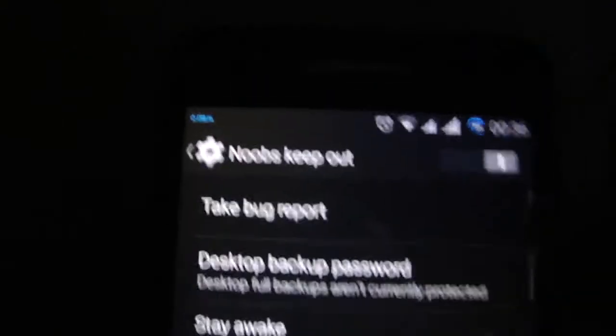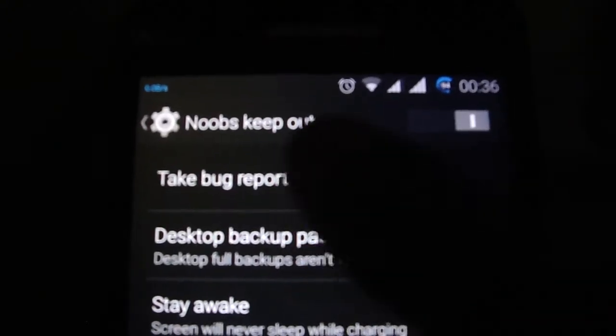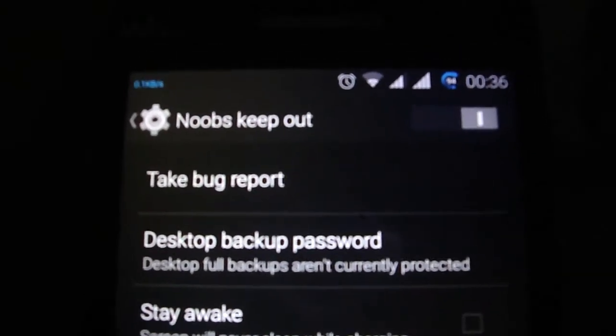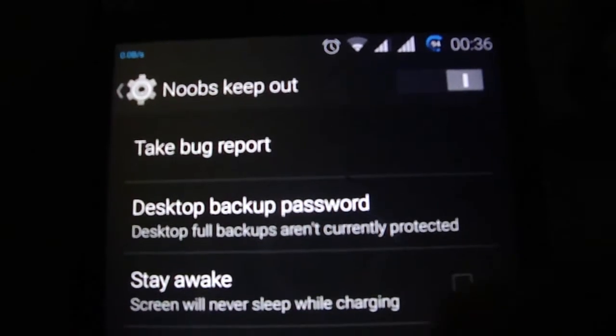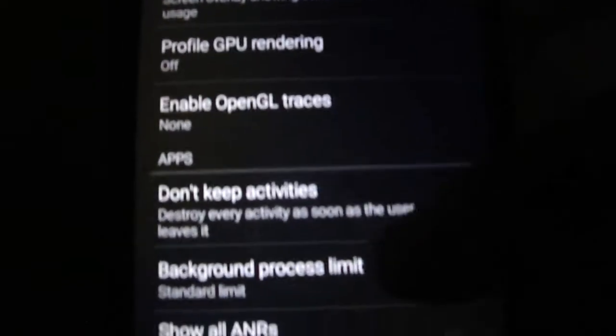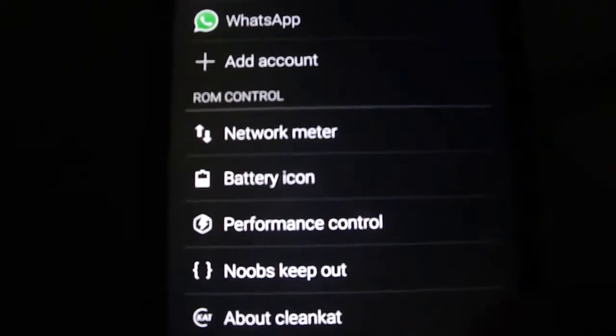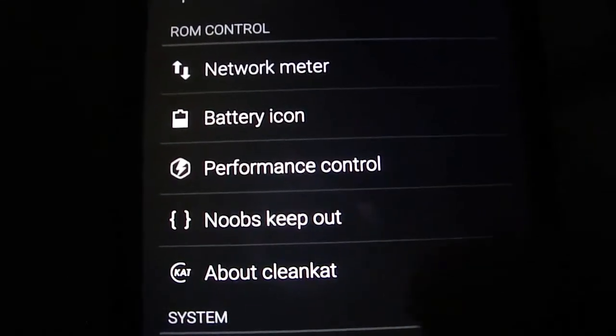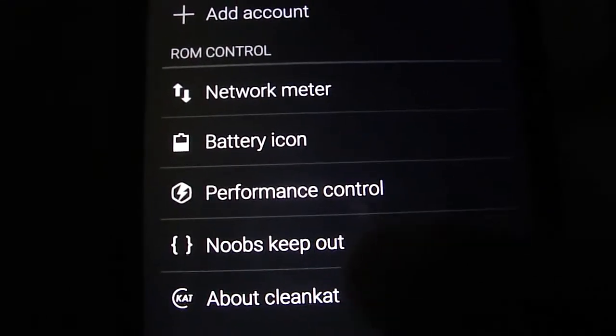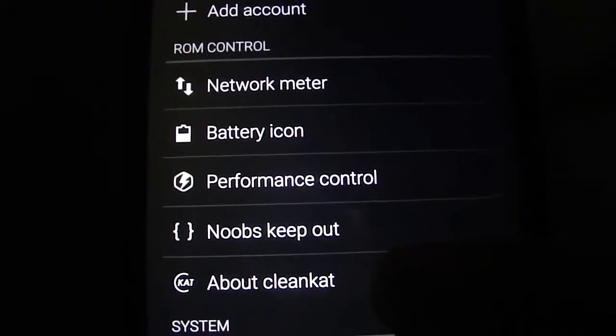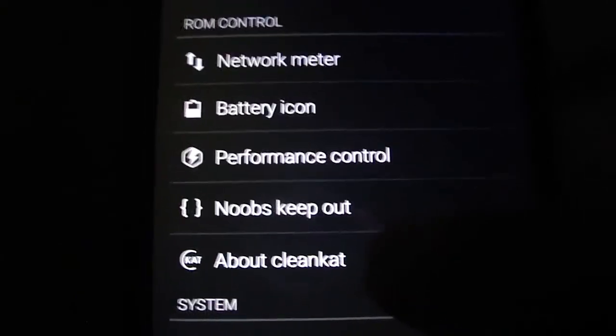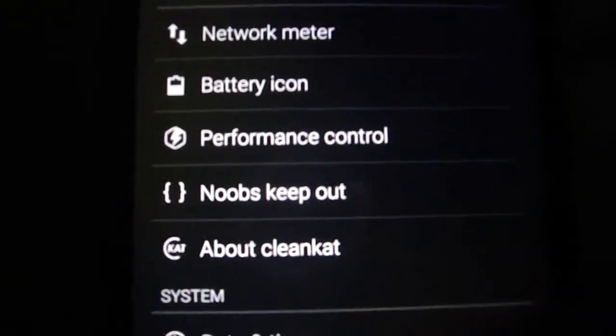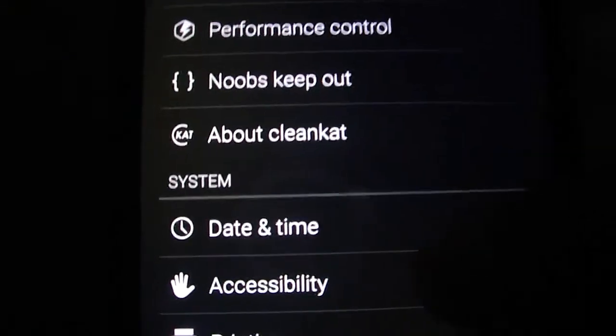The developer options, I don't know why it changed to noobs keep out. I don't like this too much. Noobs or not, we all, if we are flashing the ROMs, I imagine we know what we are doing. I am also a developer and I don't like this too much. Maybe it changed only to developer options or another phrase like be aware or attention or something more light, just my opinion.